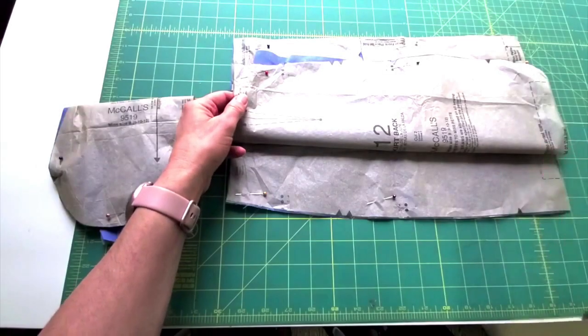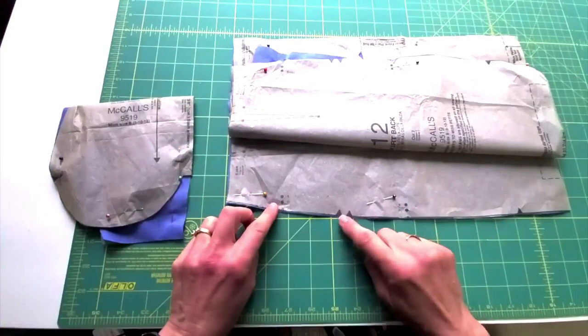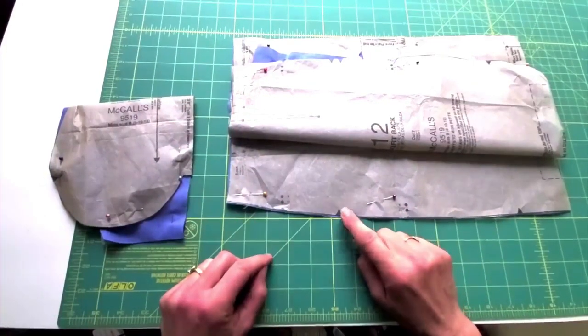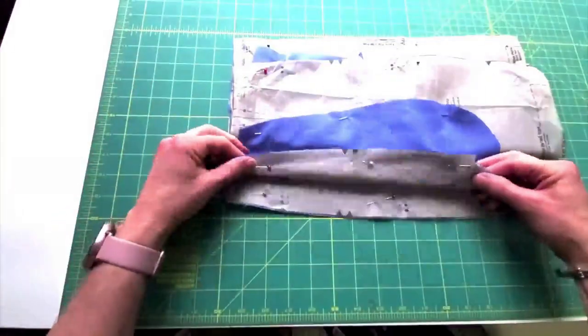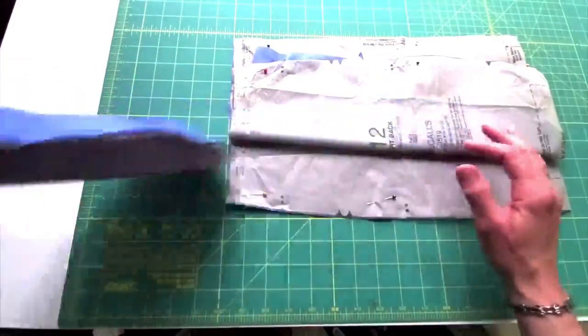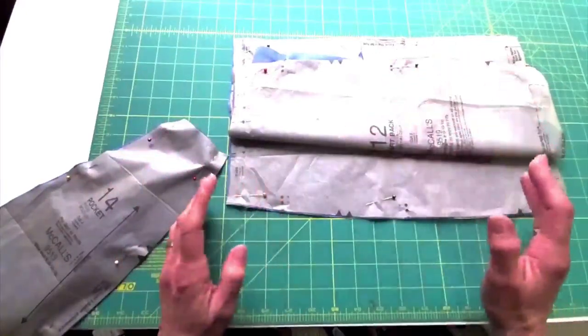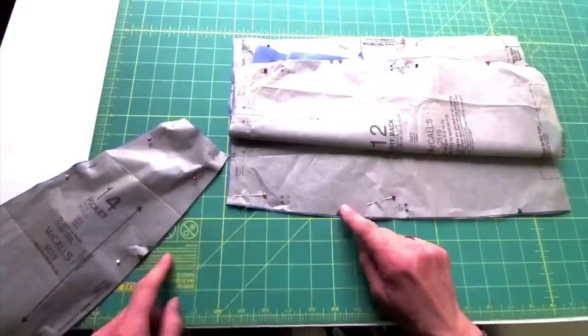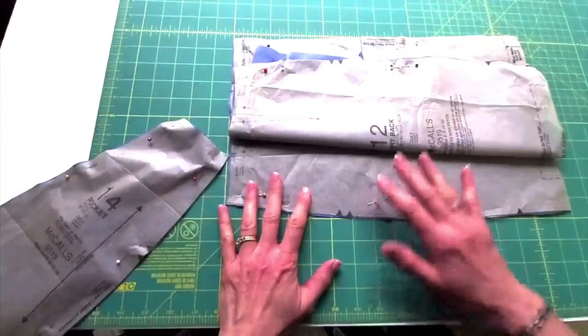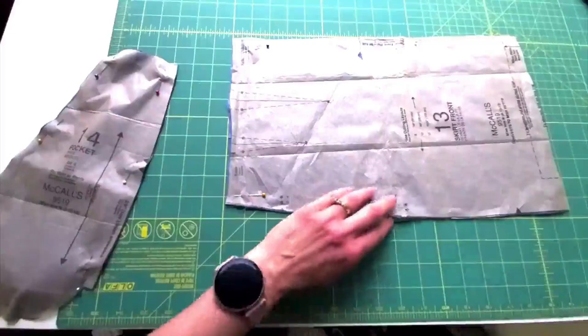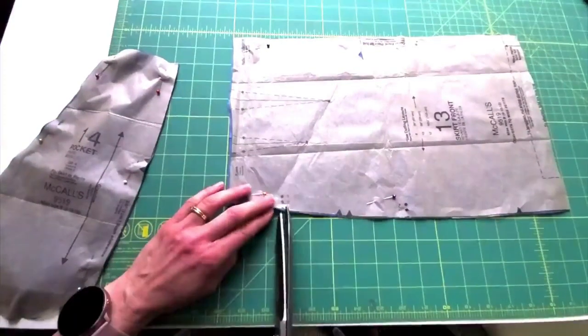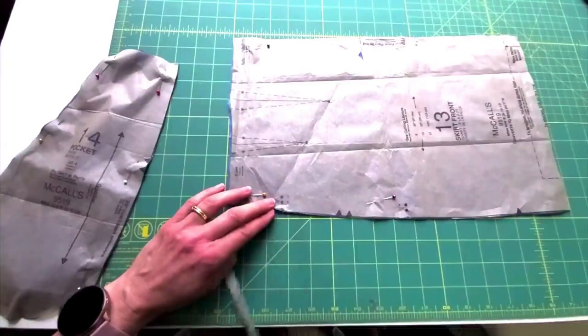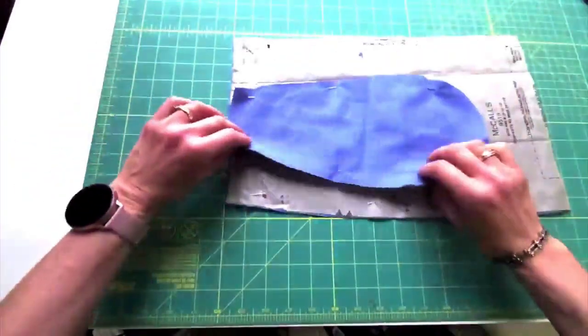What a commercial pattern would normally ask you to do is snip these notches in the middle of the pocket which line up with the pocket piece notches itself, on the front and the back. What I'm going to ask you to do is completely ignore that middle notch and also ignore your back piece for now. What we're going to do instead is just snip in at these dots. These dots mark the opening of the pocket and we just need that on the front, we don't need it on the back.